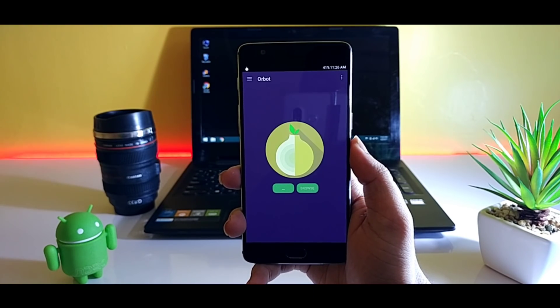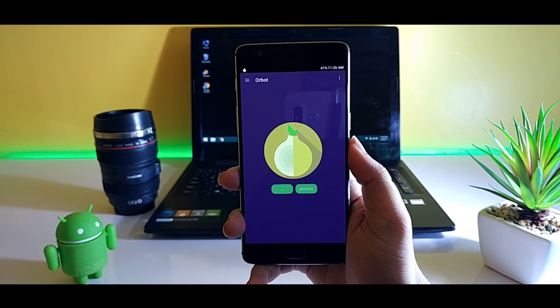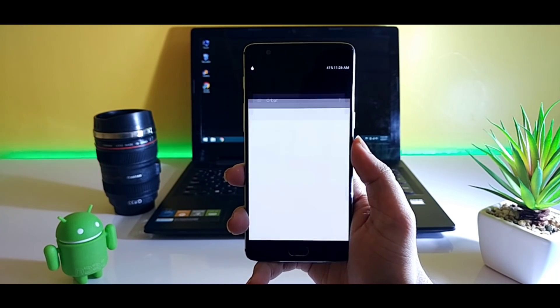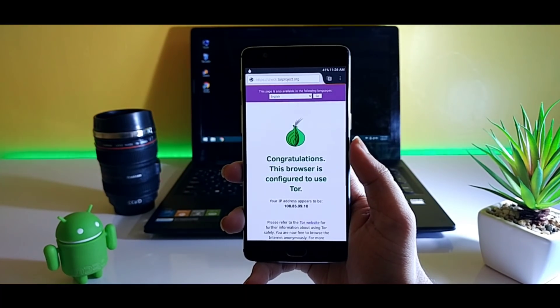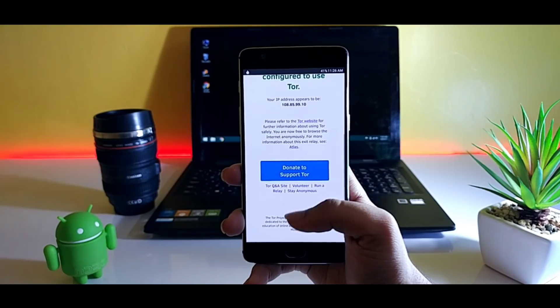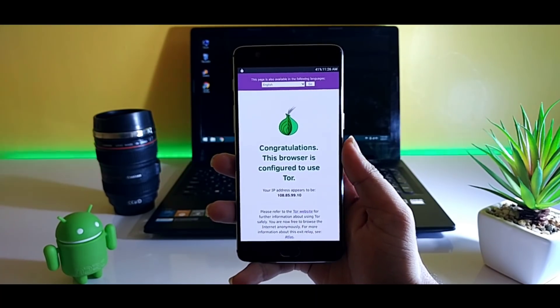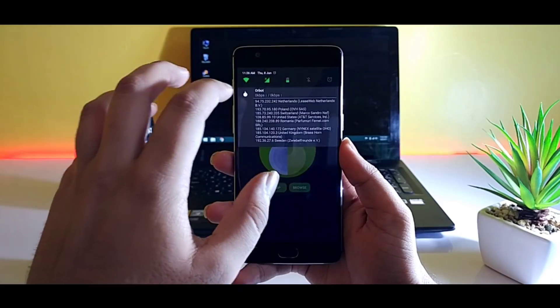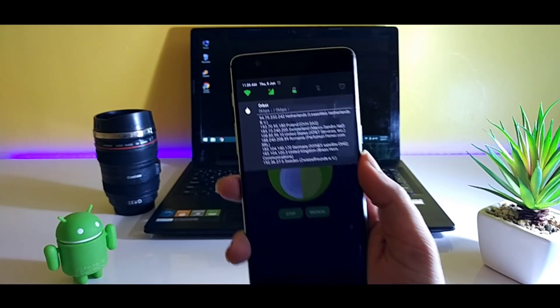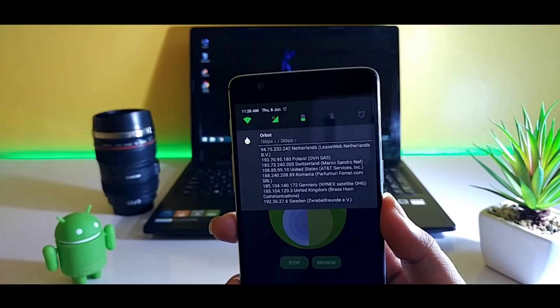Users have to start the Orbot server and continue browsing. It will simply keep changing your IP address so that nobody will be able to track your location and it will definitely protect you from hackers as well.